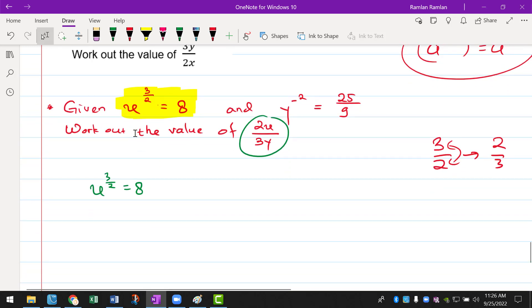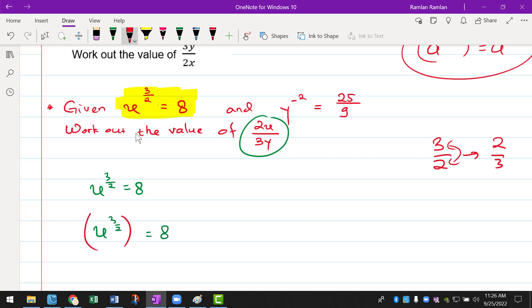The reciprocal means that if we have 3 over 2, then the reciprocal will be 2 over 3 — just swapping the numerator and the denominator. So that will be x to the power of 3 over 2 equals to 8, and I am going to put a bracket and then put another index which is 2 over 3. Whatever I do on the left side of the equals sign, I do the exact same thing on the right side.